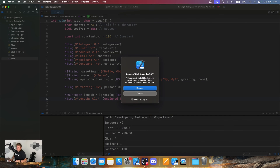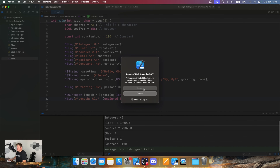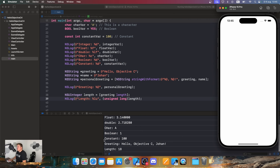Let's run this and see what happens. We have the personal greeting — "Hello Objective-C Johan" — and then the NSUInteger length showing a length of 18. Really cool!